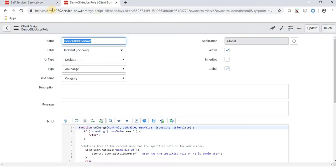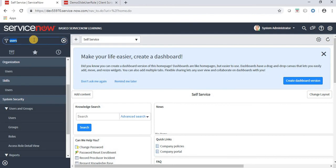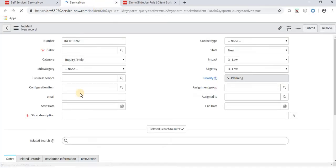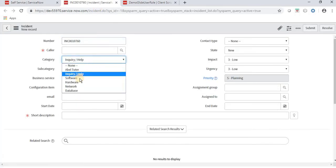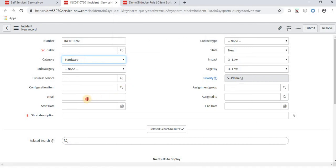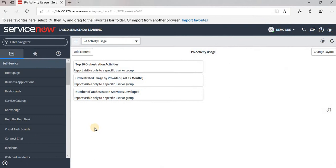Now validating through the admin user, who does not have the role. Creating a new incident and modifying the category — it shows an alert: 'user has a specified role or he is admin'. This means even though admin doesn't have the role, being admin grants access, so he is able to access the email field.